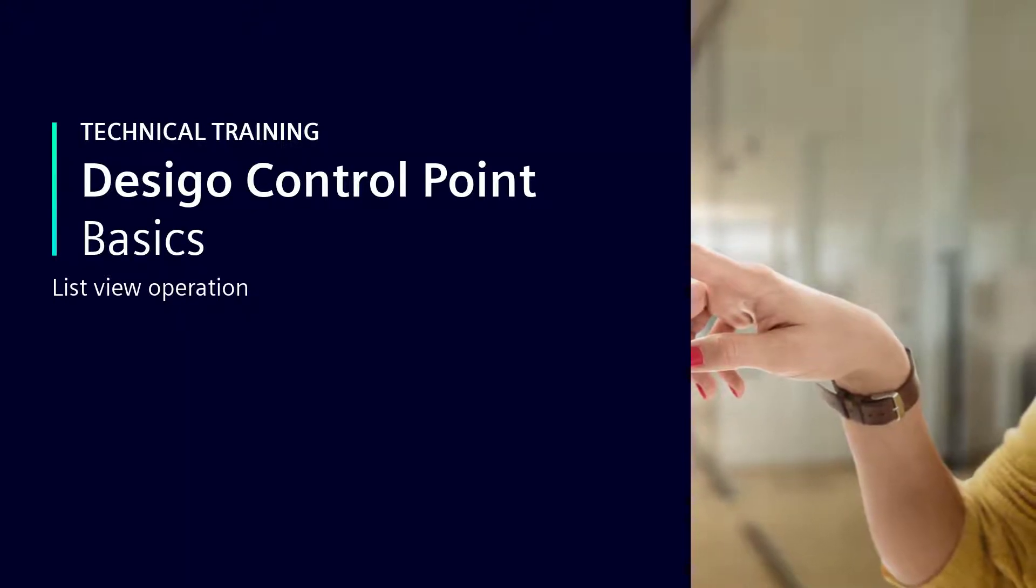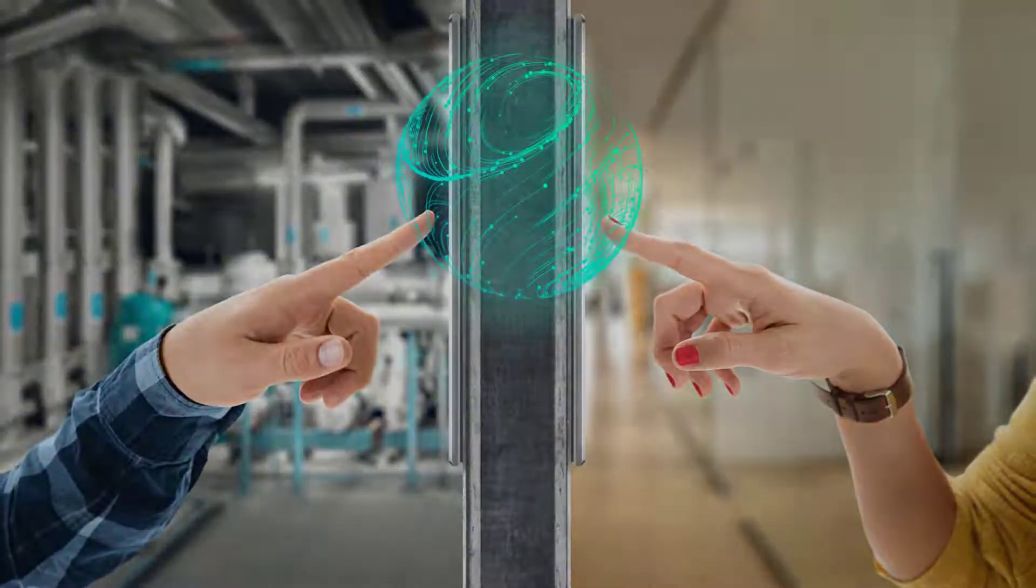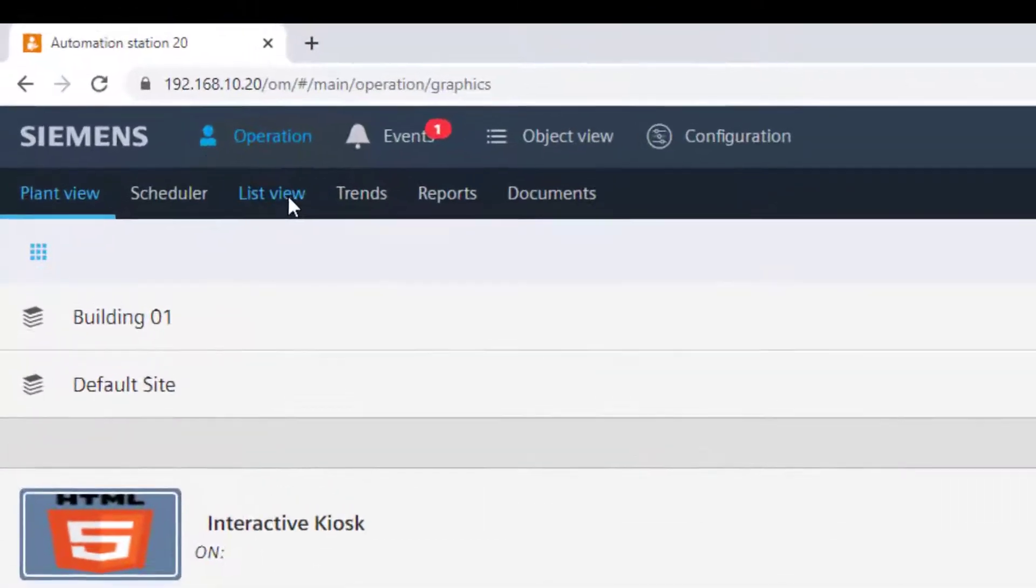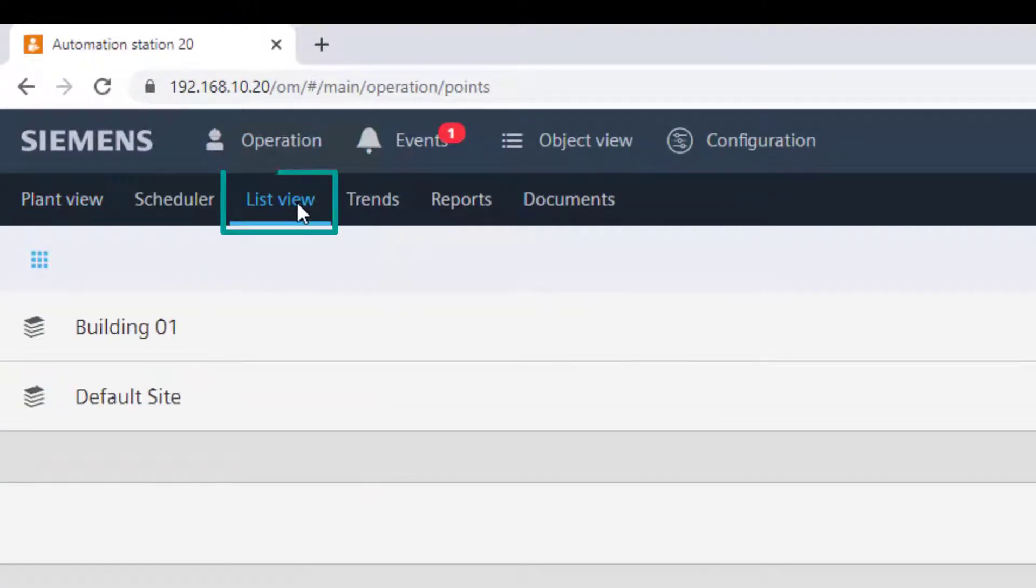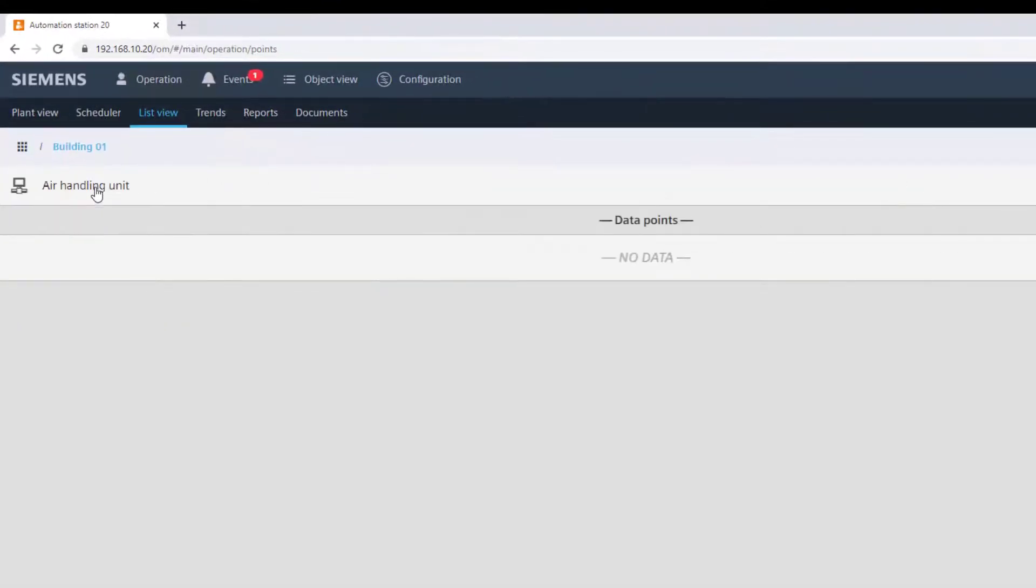List view operation. Select from the sub navigation bar list view, then navigate through the building structure to the device or data point you want to operate.